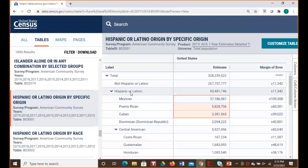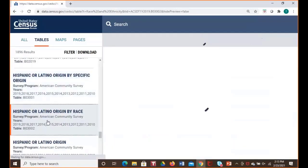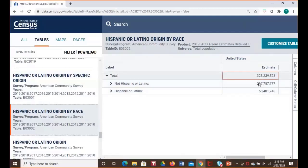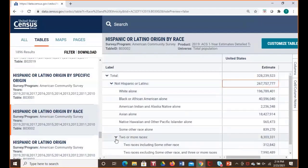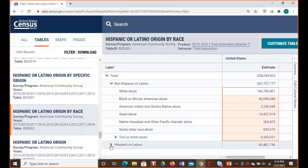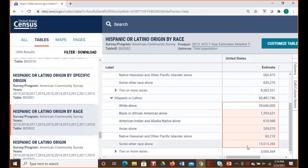A final way to look at population distribution is to cross-tabulate race and ethnicity data together. That information is provided in table B03-002, Hispanic or Latino Origin by Race. We can see the total population broken out by Not Hispanic or Latino and Hispanic or Latino. You can drill into the Not Hispanic or Latino population — out of the 267 million people who are not Hispanic or Latino in the United States, they identify in one of the seven race categories. Similarly, the approximately 60 million Hispanic or Latino people also fall into one of these seven race categories.